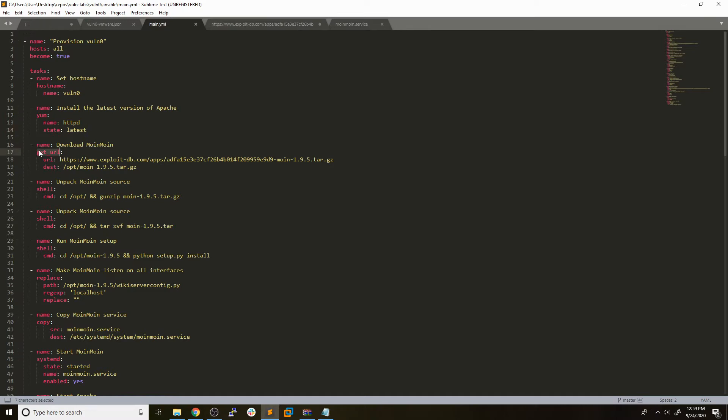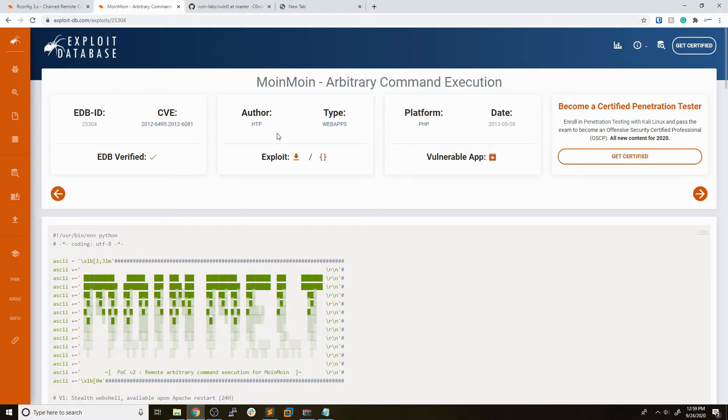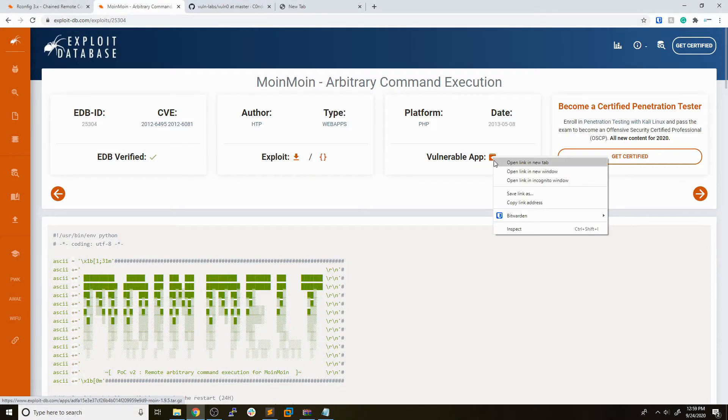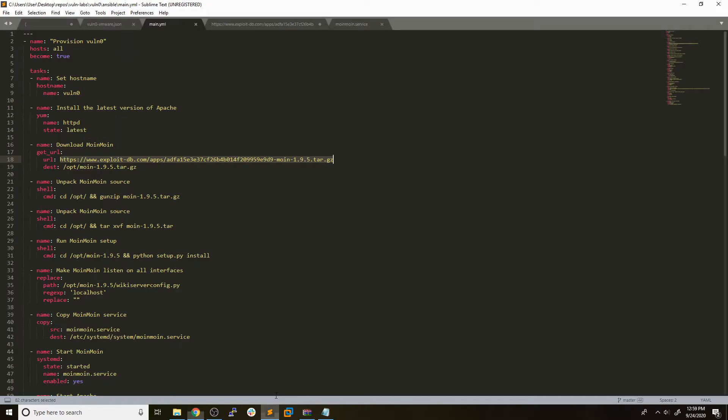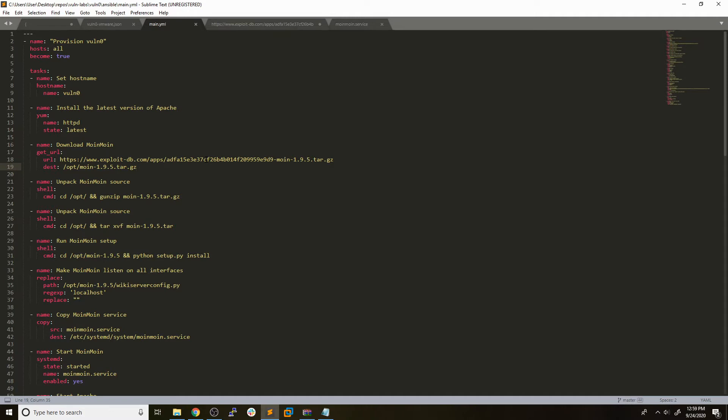The basic thing that you need to do is get the vulnerable application onto the box and extract the source code. You can see we use this get_url module to download the URL here. This is the URL that we actually got from ExploitDB. If you right-click on that vulnerable app button and copy the link, that's what we're actually using to download the source code. Now there is a risk associated with doing it this way because if ExploitDB were to change this URL or take this application down, we would no longer have access to it. So if you're building this for longevity, I would recommend keeping a local copy of this application so that you could host it on your own.